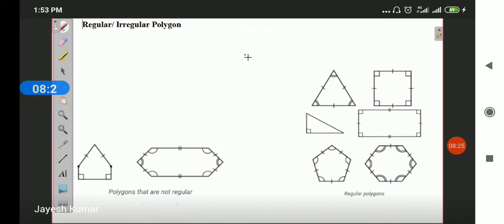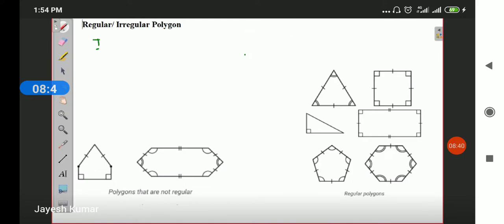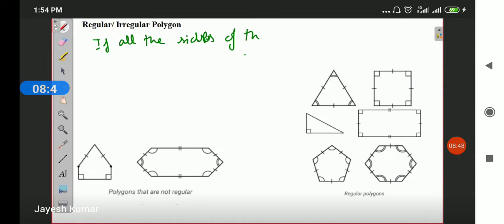We have two types of polygons on the basis of their sides. If the sides of a polygon are equal, then they are called regular polygons. And if the sides of a polygon are unequal, then they are called irregular polygons.